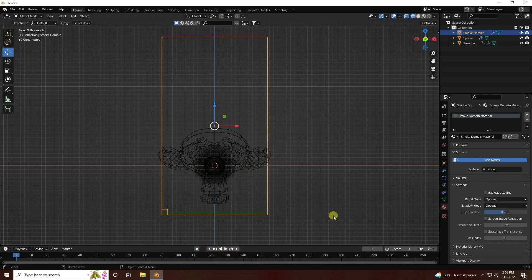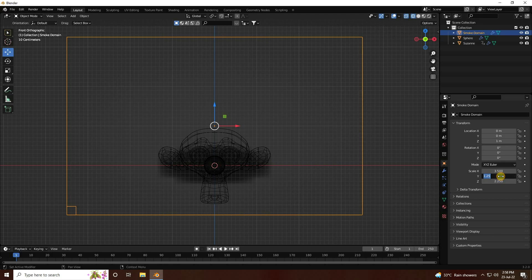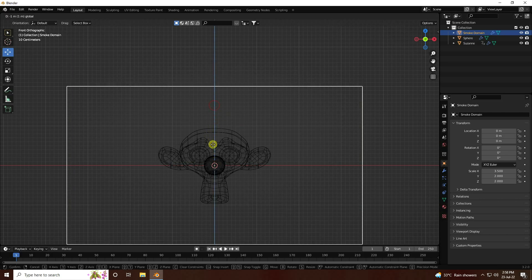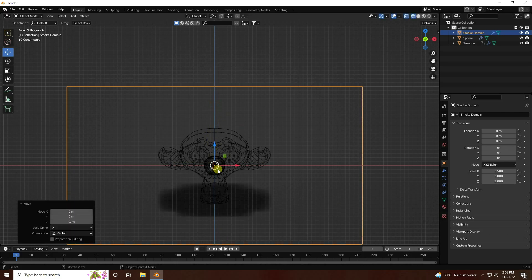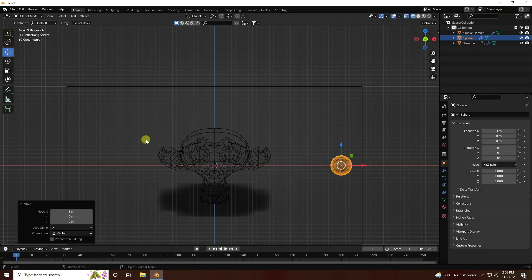Now change the domain size. Go to Domain Size and set it to 3.5 for X, 2 for Y, and 2 for Z. Adjust the position to center it - that's my simple composition.